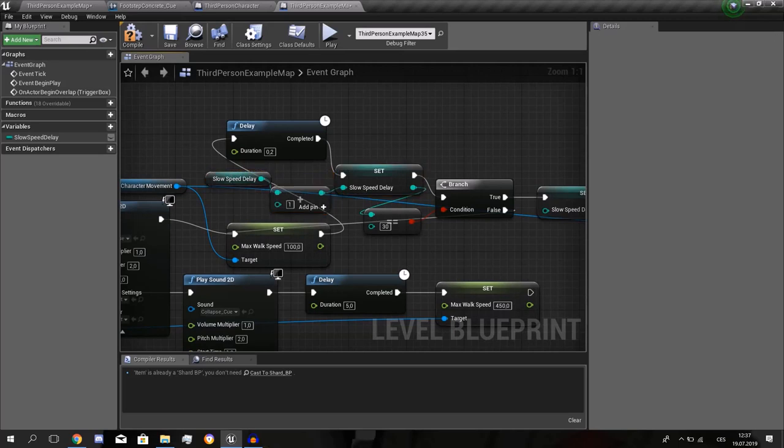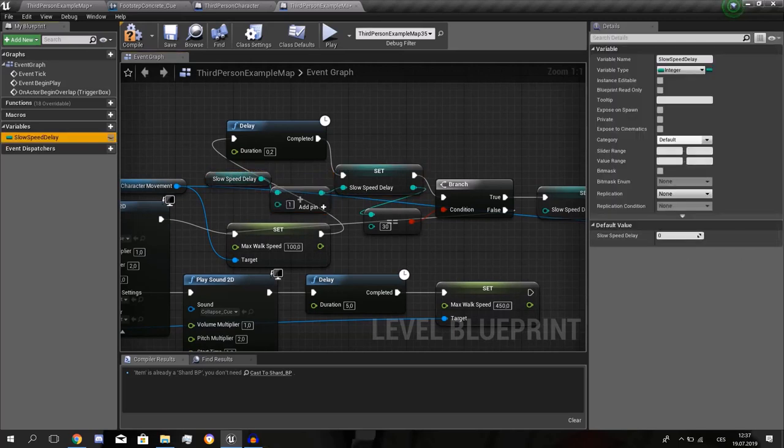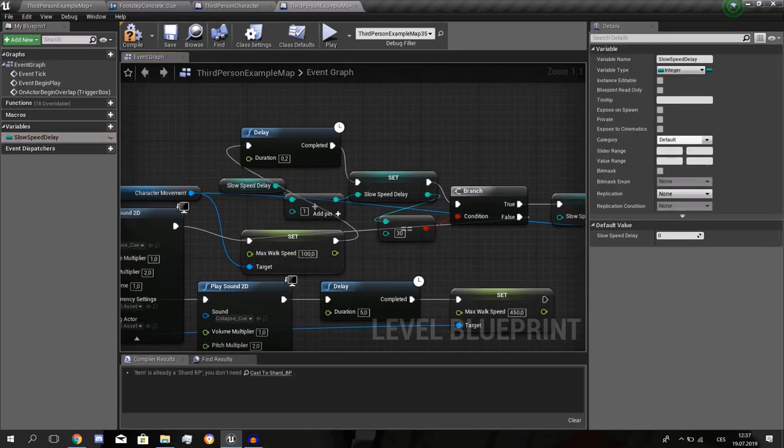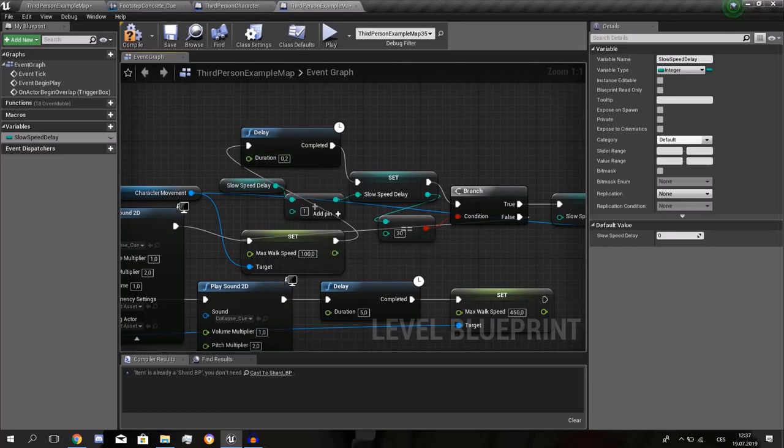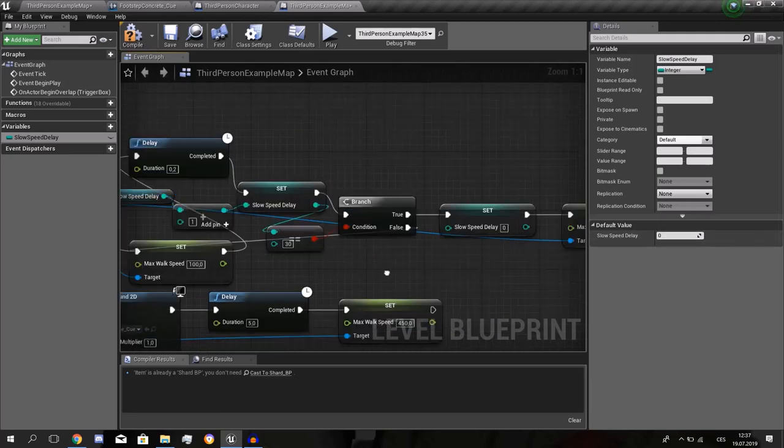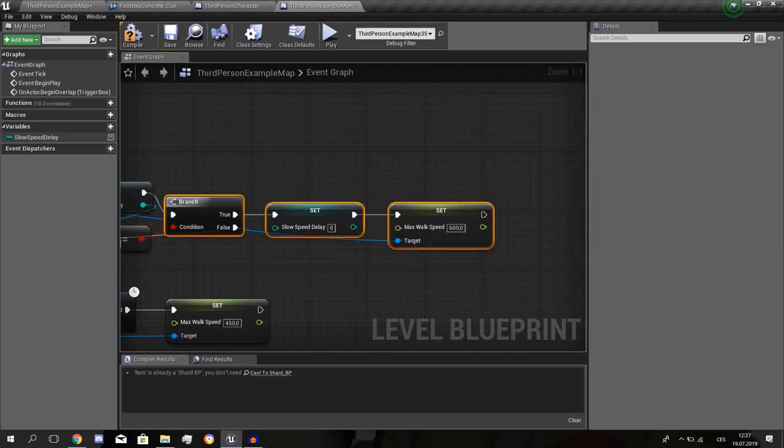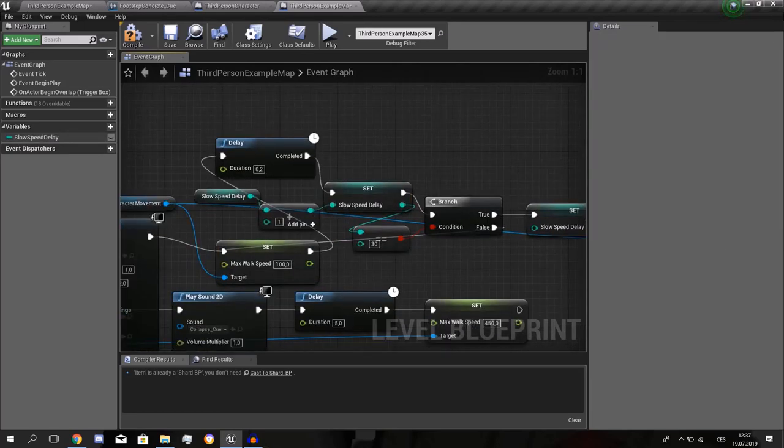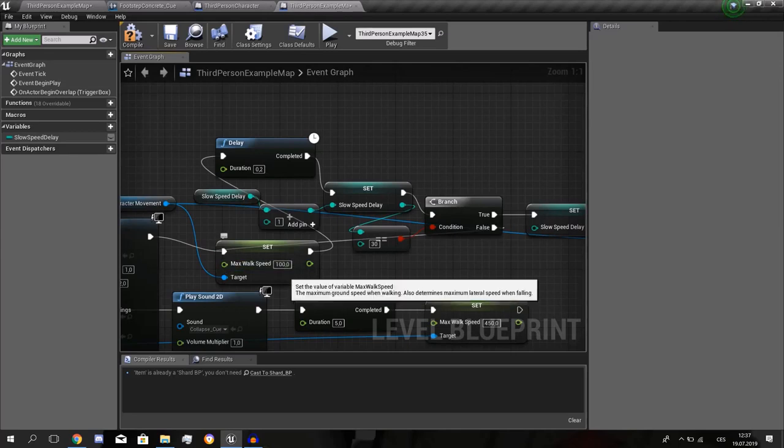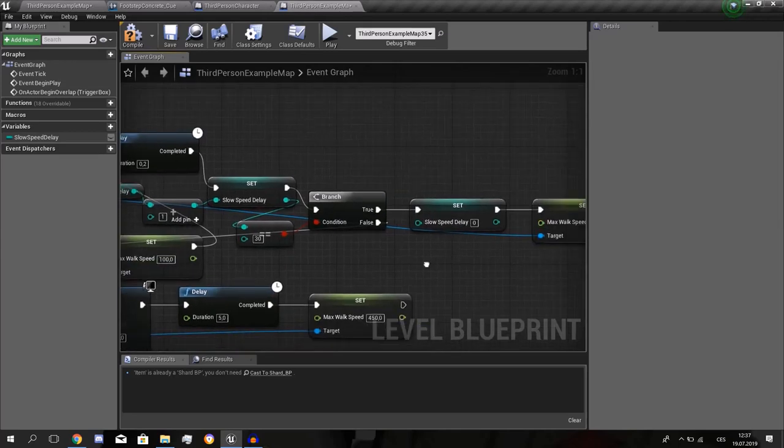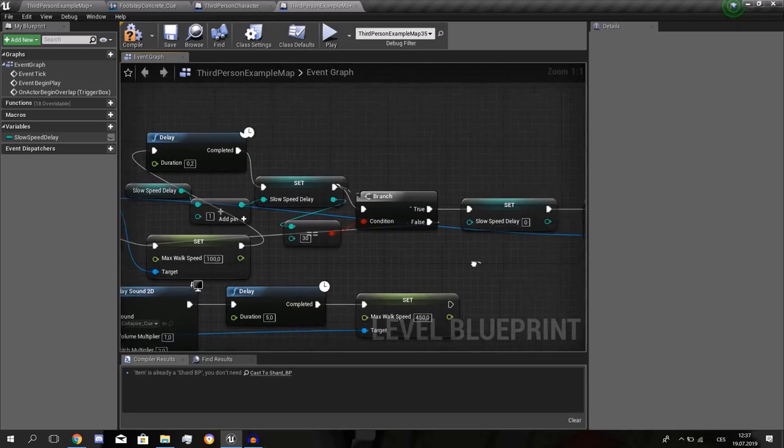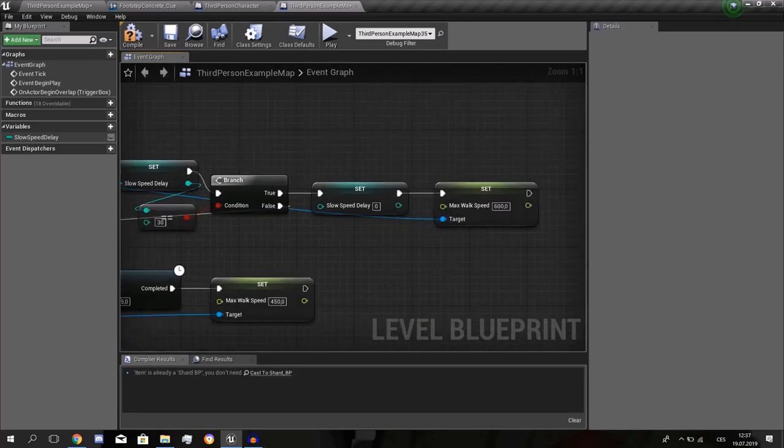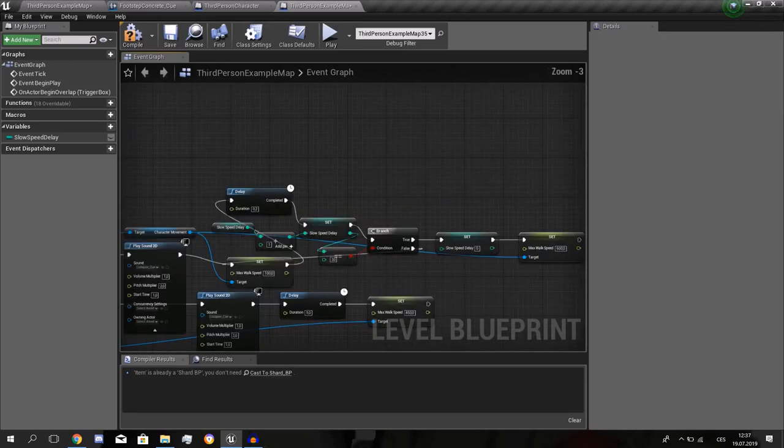If it's on zero by default. And each 0.2 seconds it gets plus one. If it's 30, he gets released. But if it's not 30 yet, he will again be slowed down. And he will be again fast.